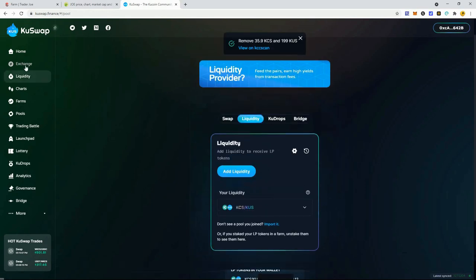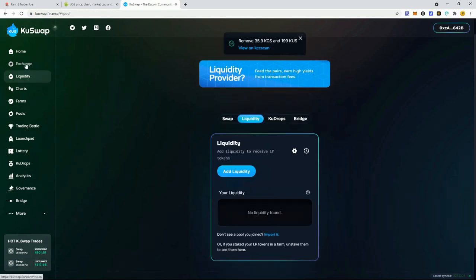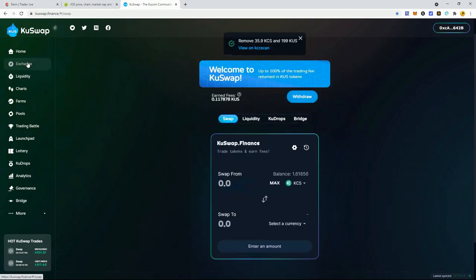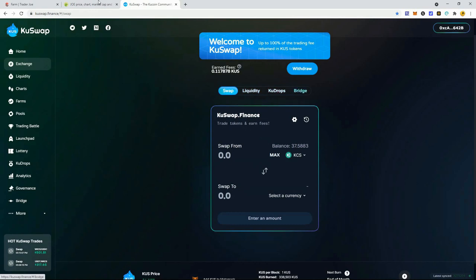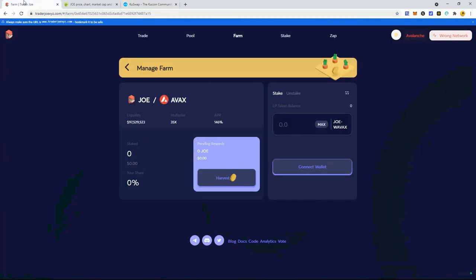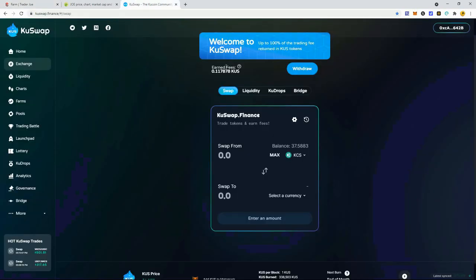KuSwap gets a little buggy at times, doesn't display information, and buttons take longer to work. Big whales can get turned off on that. I've seen pretty good details with Trader Joe. I'm going to sell my KuSwap tokens for KuCoin and send all that to the KuCoin exchange, then sell for Avalanche.